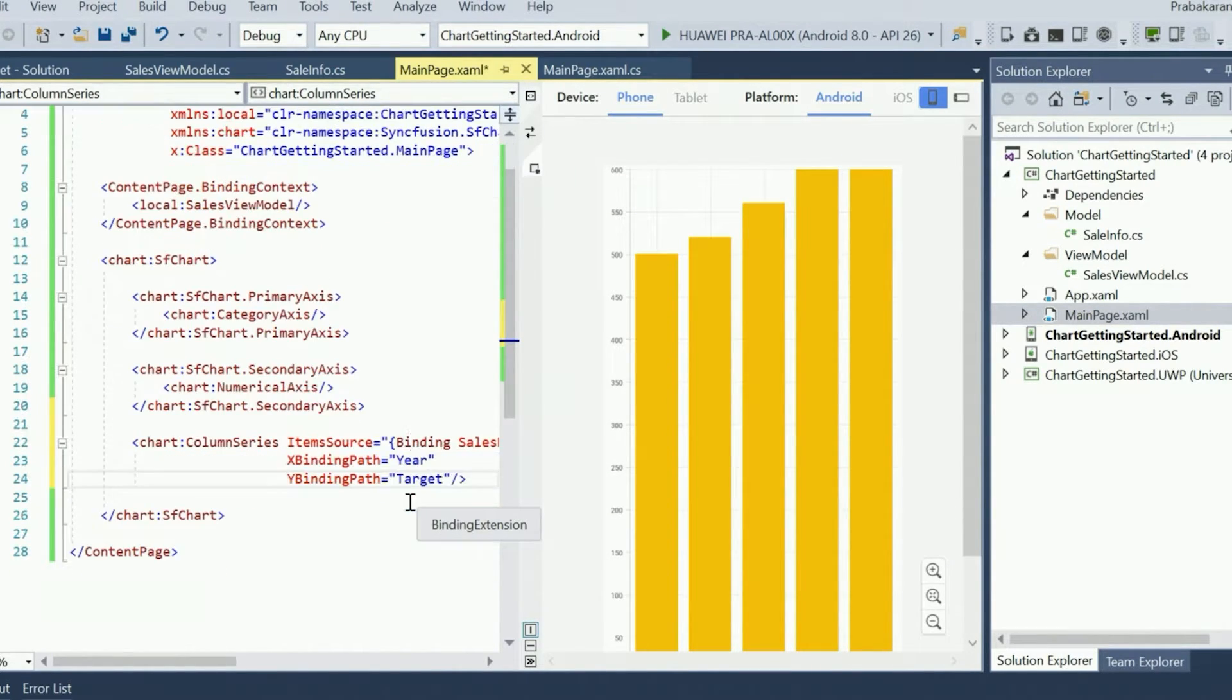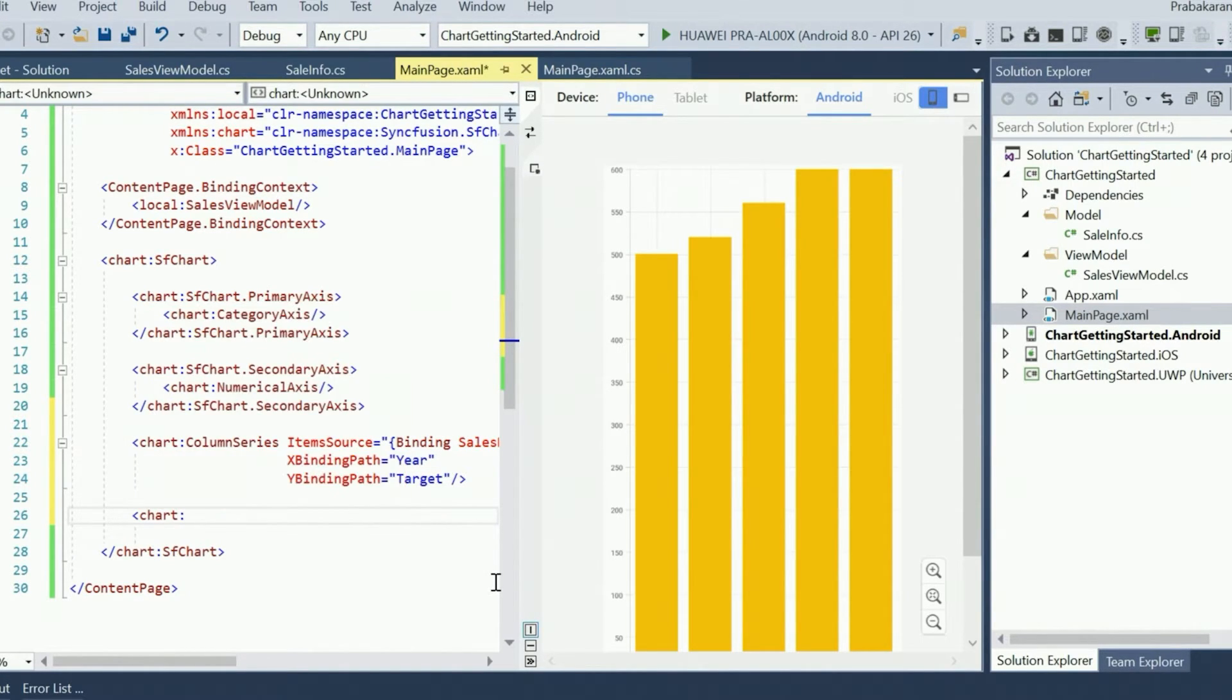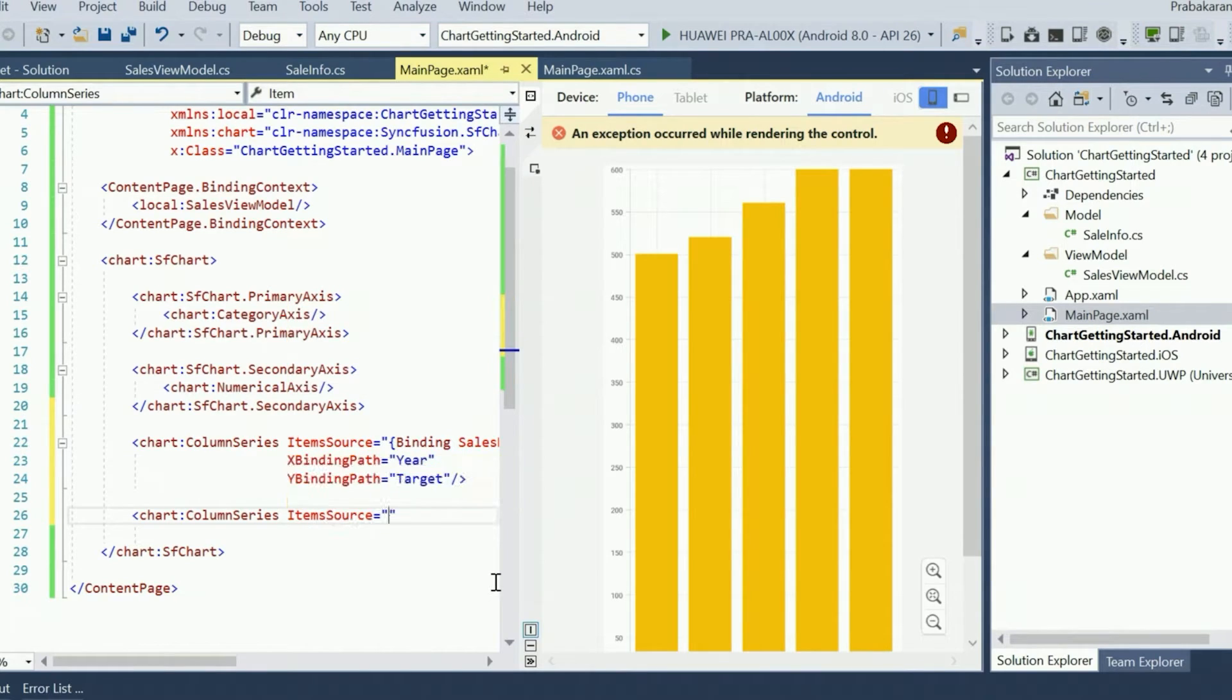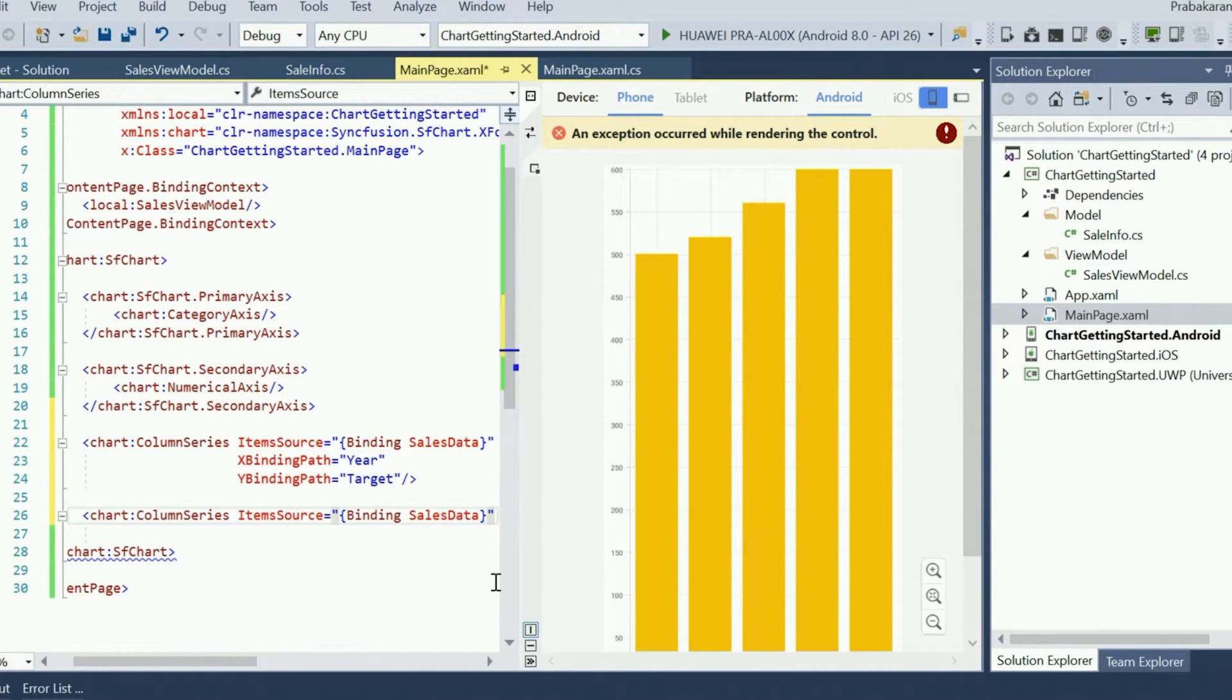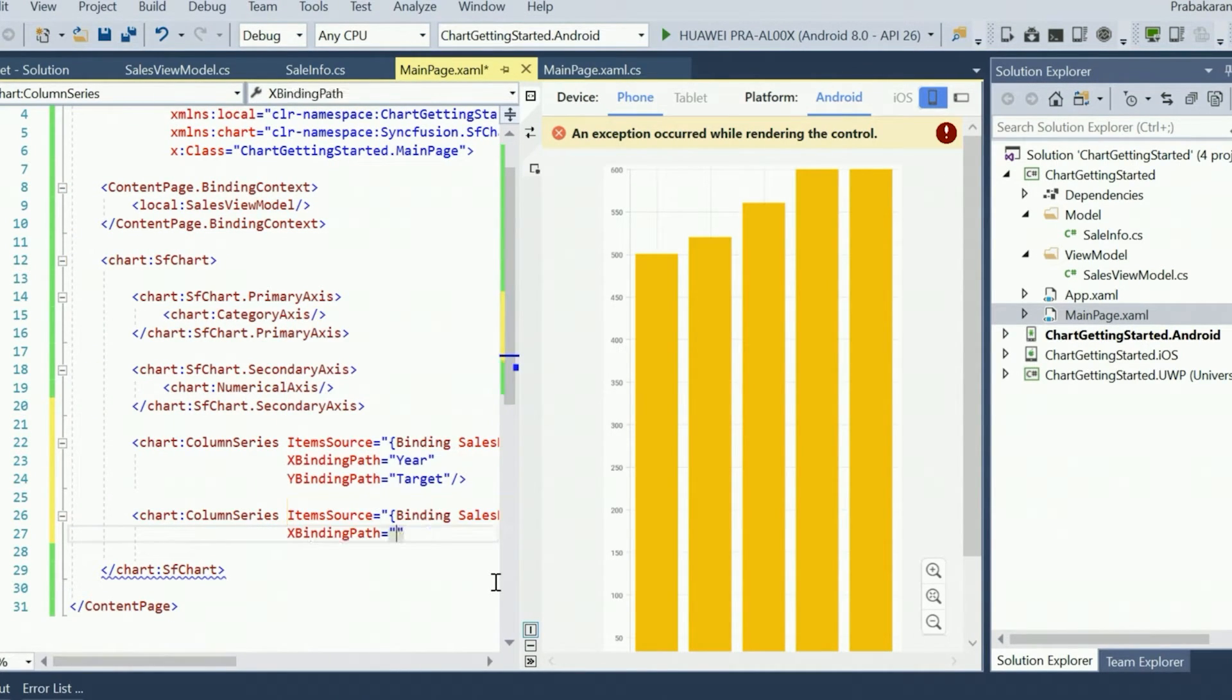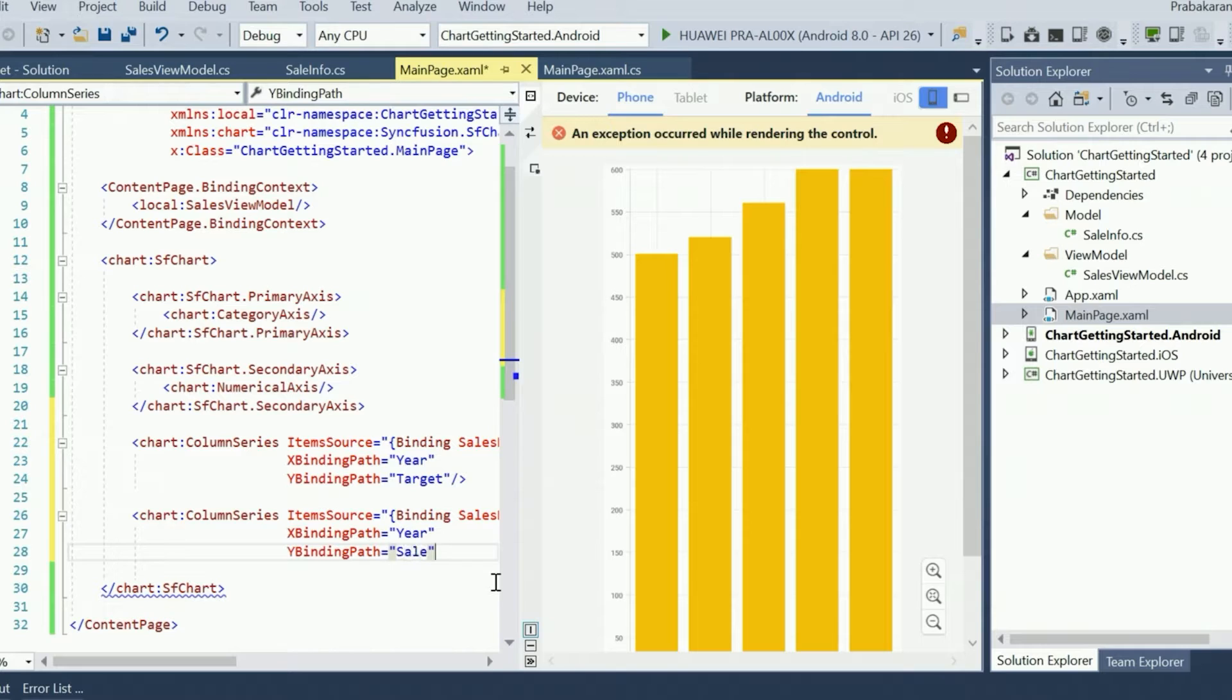Now we are going to add one more column series to visualize the values of sale. We will be pulling the sale data from the same binding context as before. So XBindingPath is year again, and this time YBindingPath should be sale for this series. Once we finish, the Previewer will update and show both series side by side.